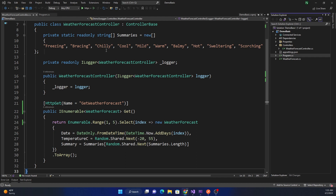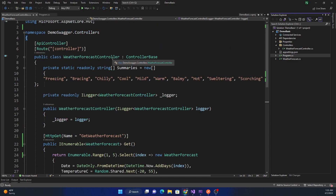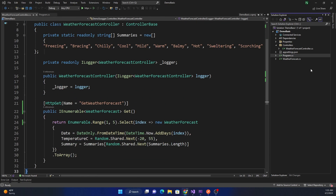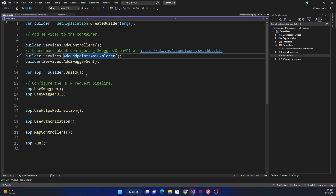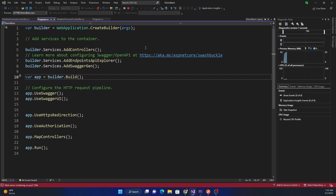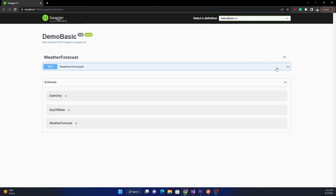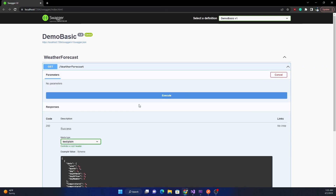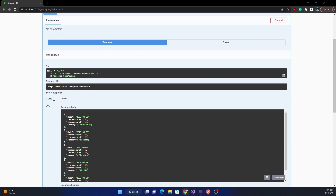Here I have a web API created using the default template of ASP.NET, which comes with the weather controller. If I run this application it shows up the default Swagger, and we can see the weather forecast — we can try it out and it returns 200 as expected.